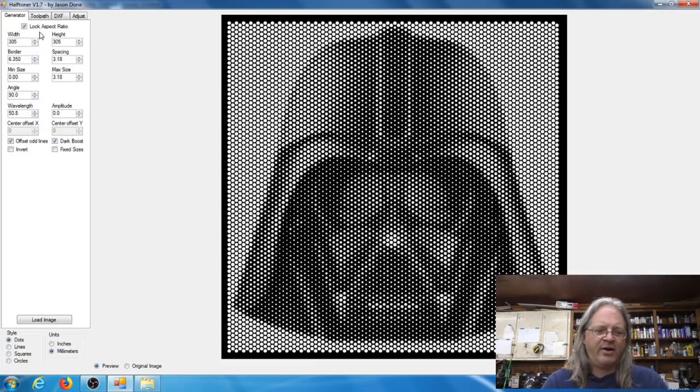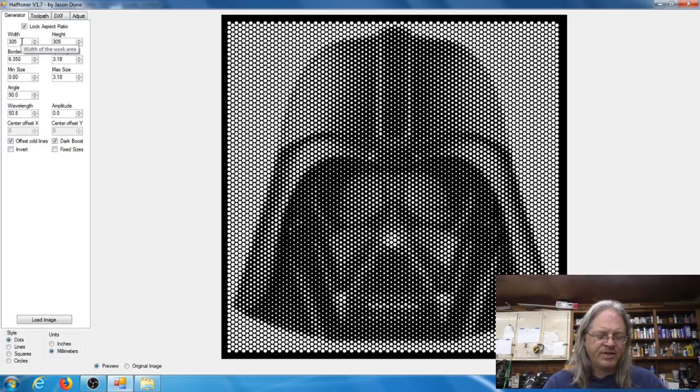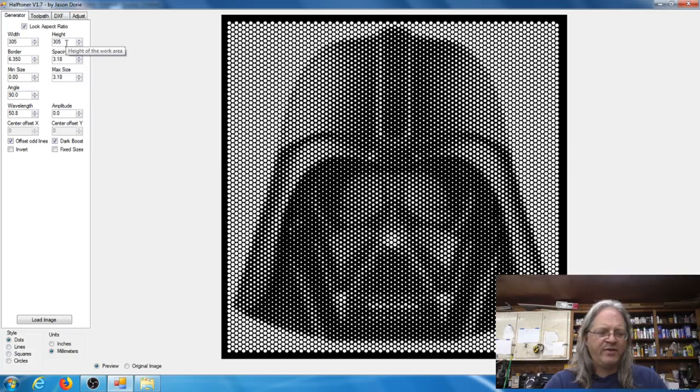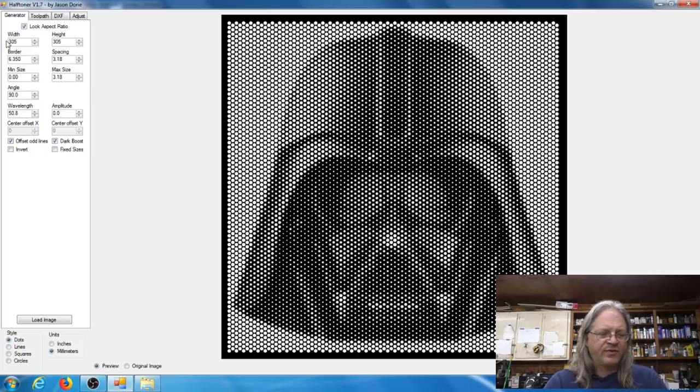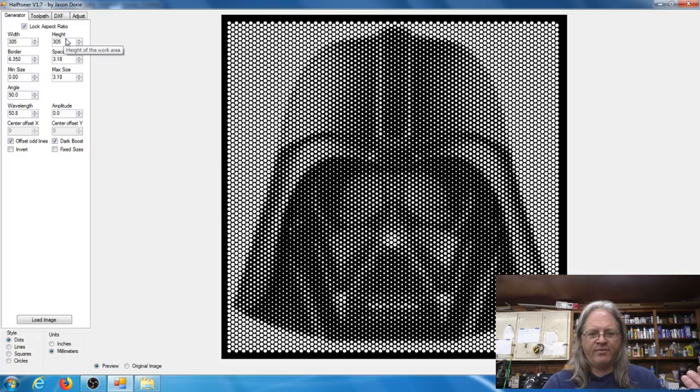Now there's no help file for the halftoner software, but if you hover over something it will give you this tool tip and it'll kind of give you just a little brief description of what the setting does. So right here on this first row we've got width and height, that's going to be the width and the height of the piece that you're going to make, your workpiece.